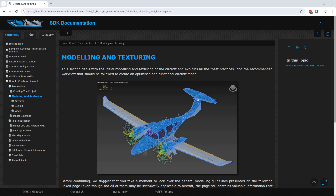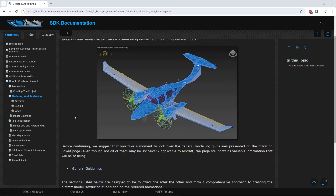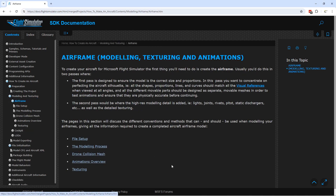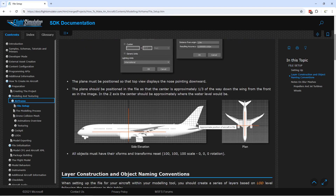In the SDK documentation we have a modeling and texturing section, which is where we're going to start. We'll be dealing with the airframe or exterior model. Note that most of this information is based on using 3DS Max, since that's the officially supported exporter and 3D modeling program. Our exterior model will be the basis for setting up some things. The file setup — orientation, scaling, plan of the model, and references — we've done most of this already.